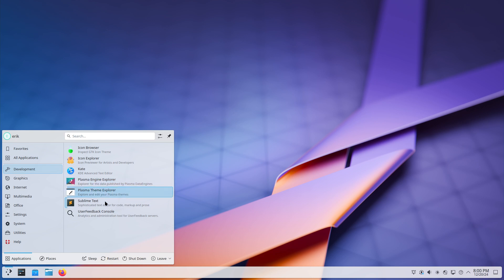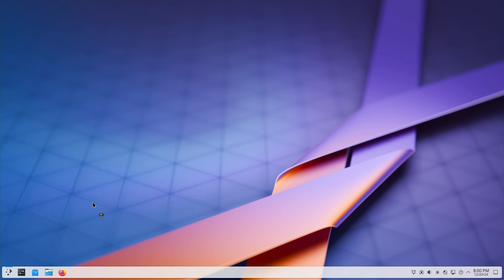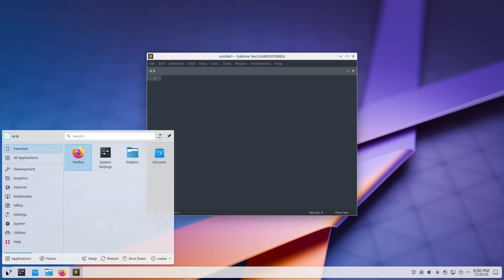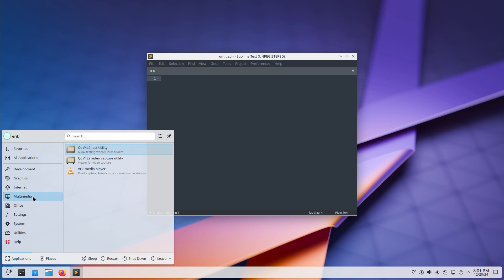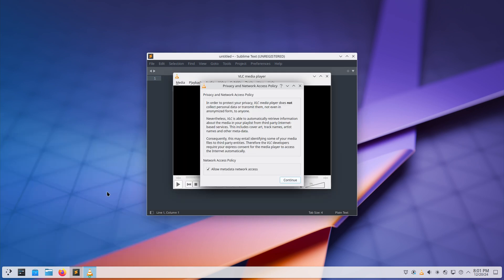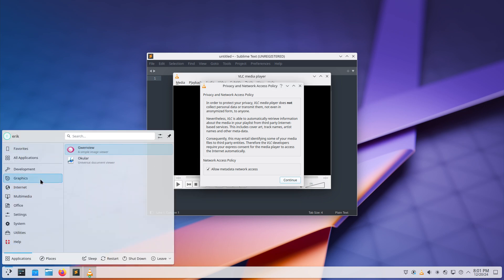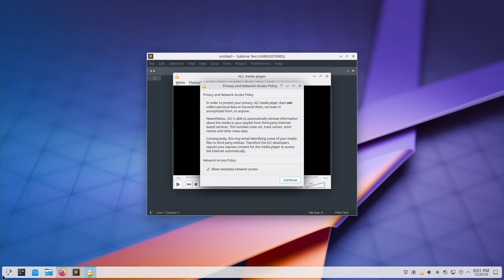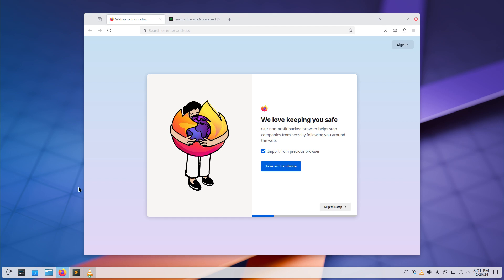Let's check the speed. I'll open Sublime Text — how fast is that? Voila. Open VLC — quite responsive indeed. Here's Firefox too.